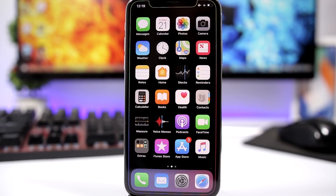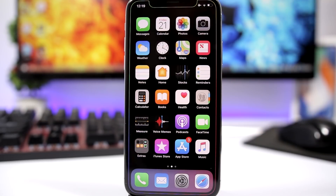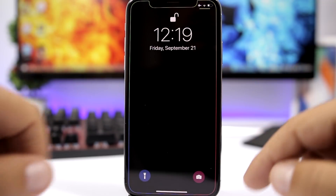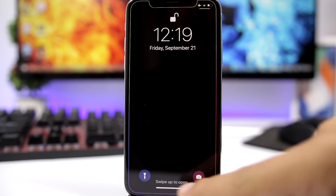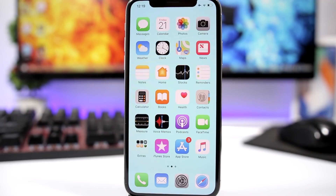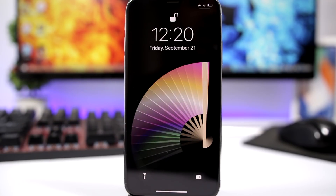You can colorize the background of the dock and add a nice bezel on the iPhone X, XS, XS Max, and XR. On the lock screen you can add the same bezel, colorize the two buttons, and completely hide the background of the dock on the home screen of your iOS 12 device.